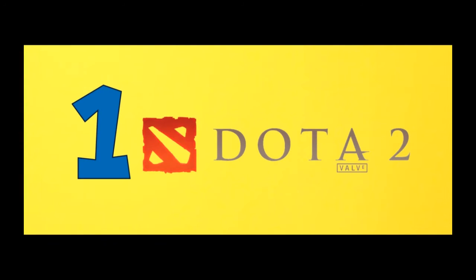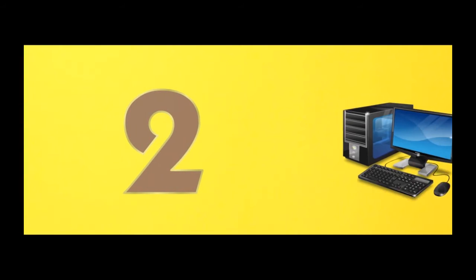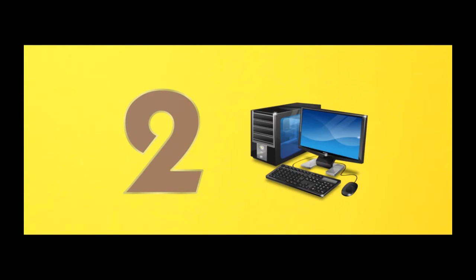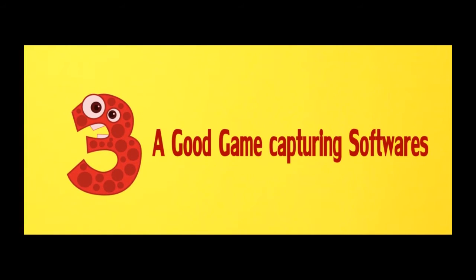Number 1, Dota 2 game. Number 2, a good PC with good configuration. Number 3, good gameplay capturing softwares.